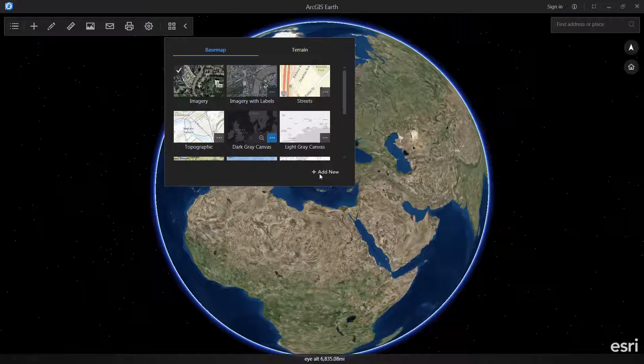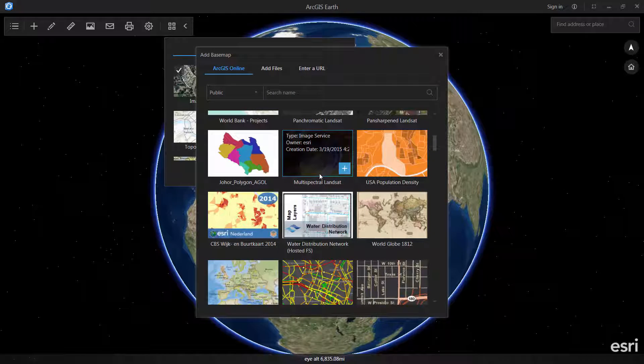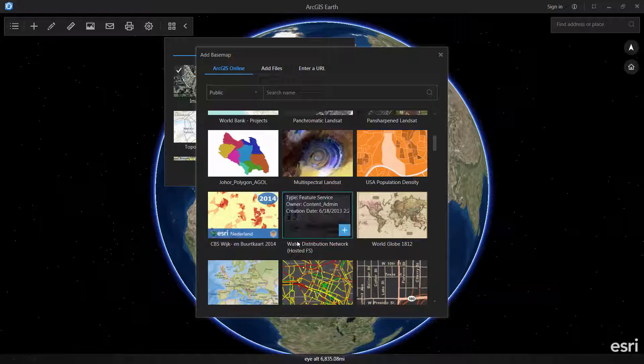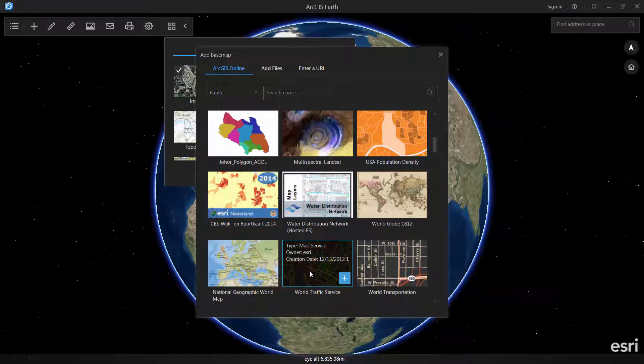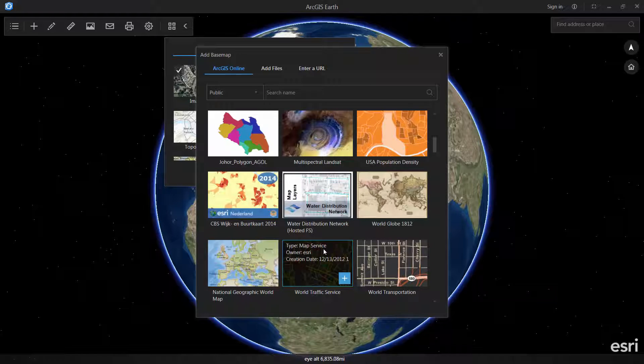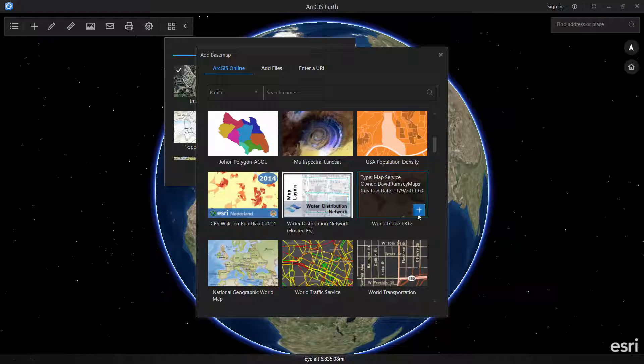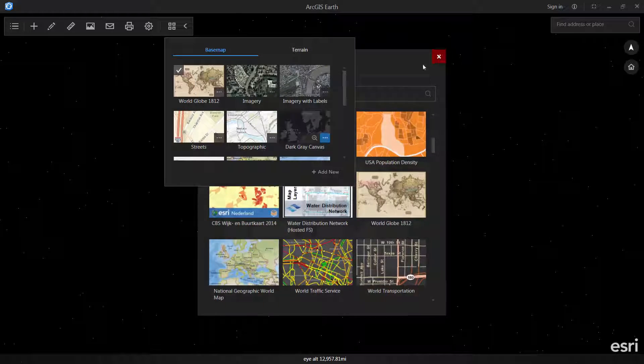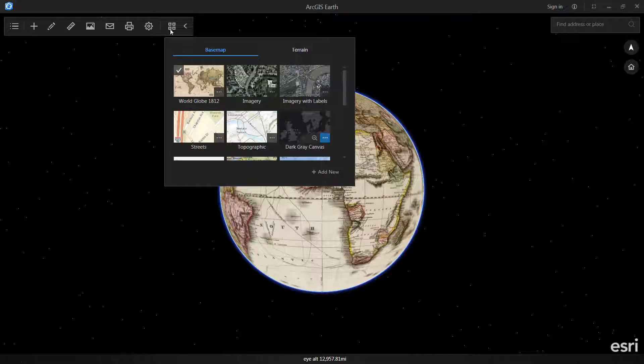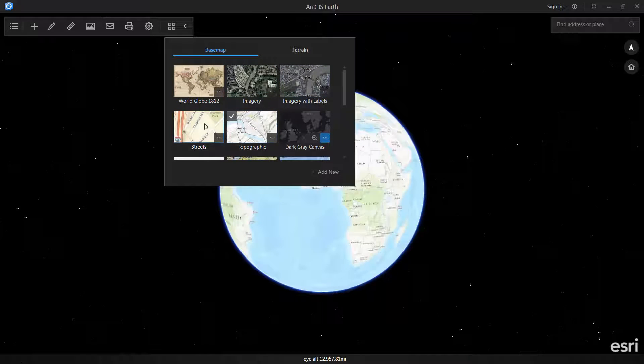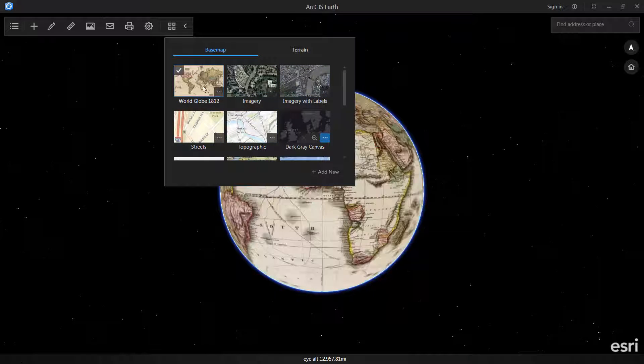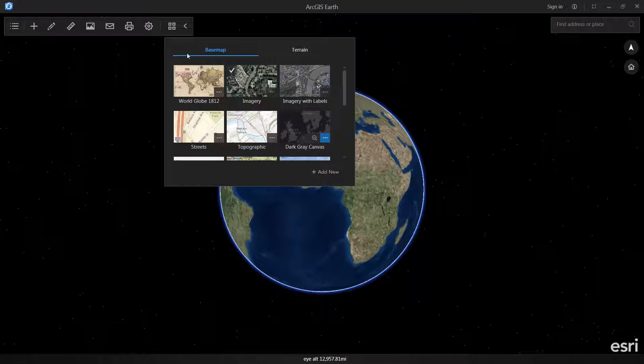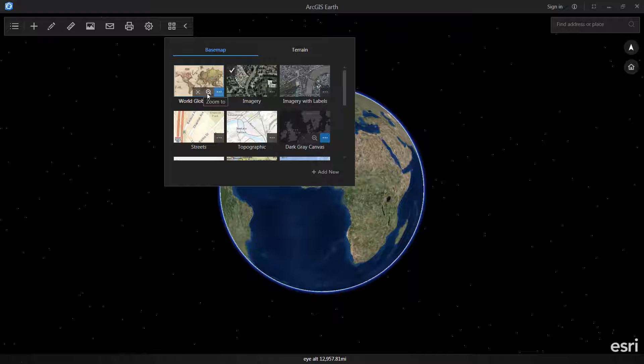You can also go into ArcGIS Online or your portal if you're connected, or even use files or URL sources to actually create your own basemaps that can be local data in Earth or data coming in from services. For example, we're going to take this WorldGlobe 1812 service and click the add button. We'll see that I now have a basemap in my basemaps window, and I can use that service just like the rest of the basemaps. I'm going to go back to imagery. It's going to stay up there, and if I wanted to I could delete it out and zoom to it if it doesn't have the full world extent.